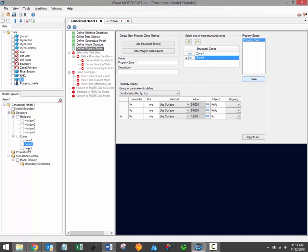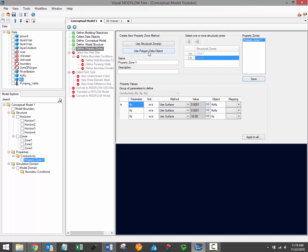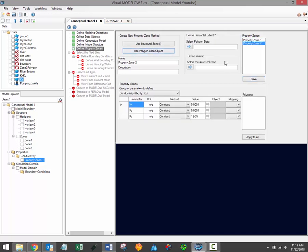When you do that, you should see a new property zone added to the model explorer under the properties node. We'll create a new property zone based on the second method of using a polygon. Click the Use Polygon Data Object button to begin this process, and you should immediately see a new property zone added to the property zones table. When using a polygon data object, you'll notice that the frame to the right will be updated, allowing you to use a polygon data object to define the horizontal extent of the new property zone, and to use a structural zone to define the vertical extent.